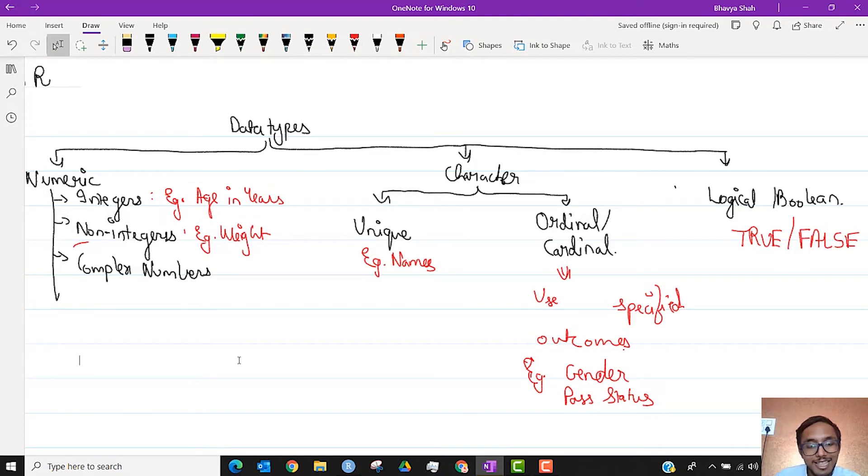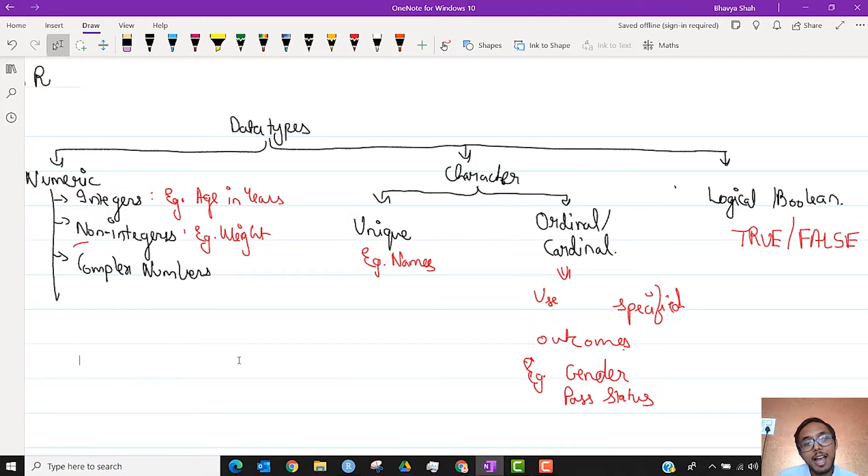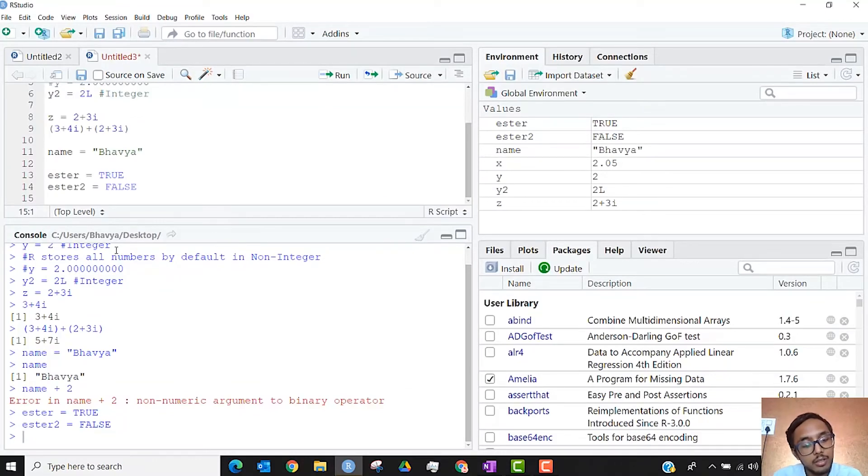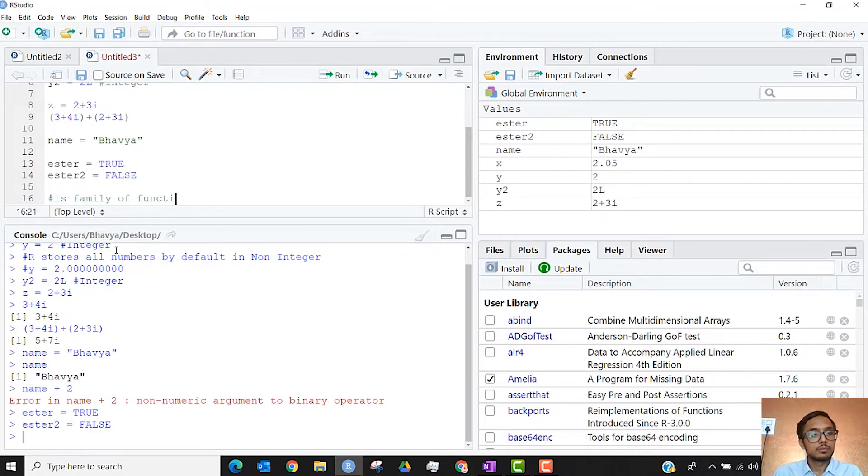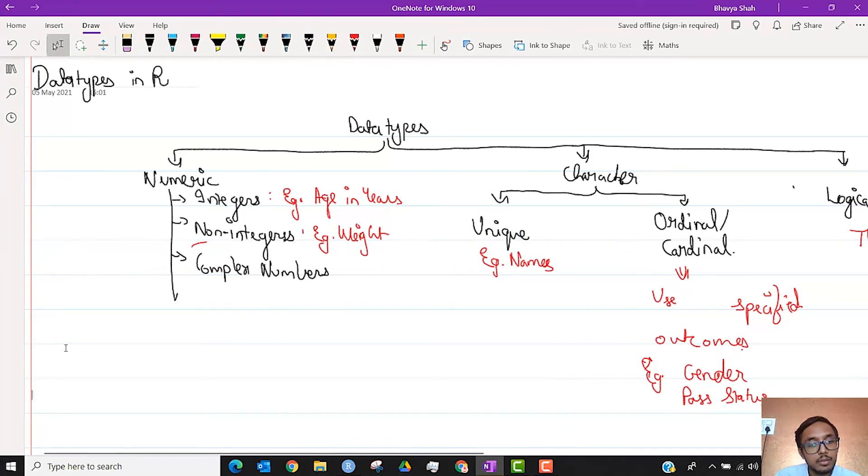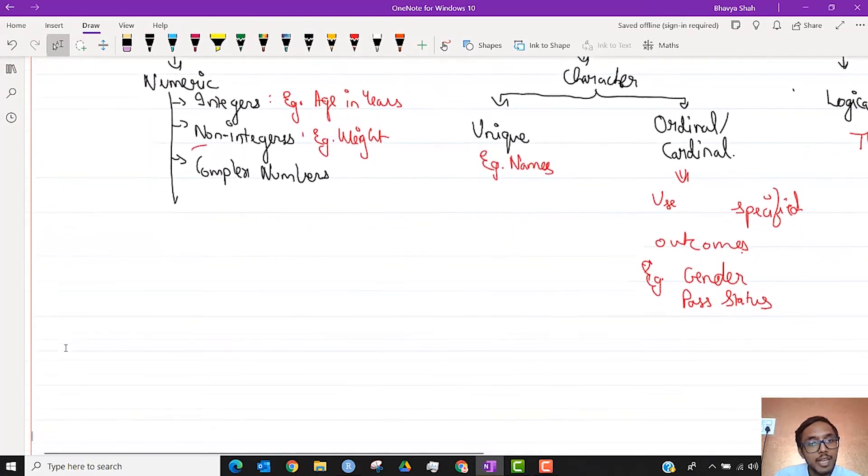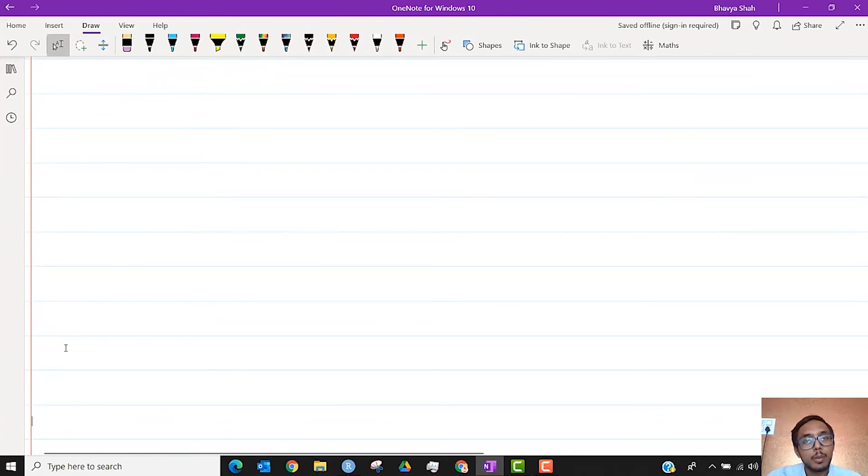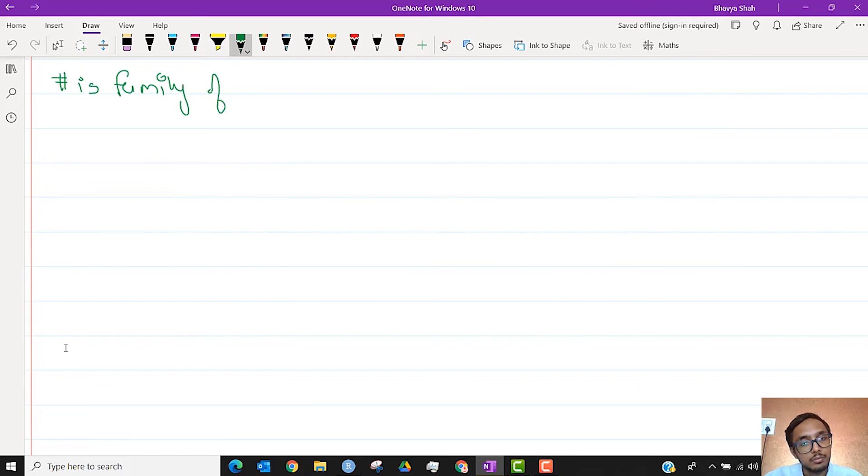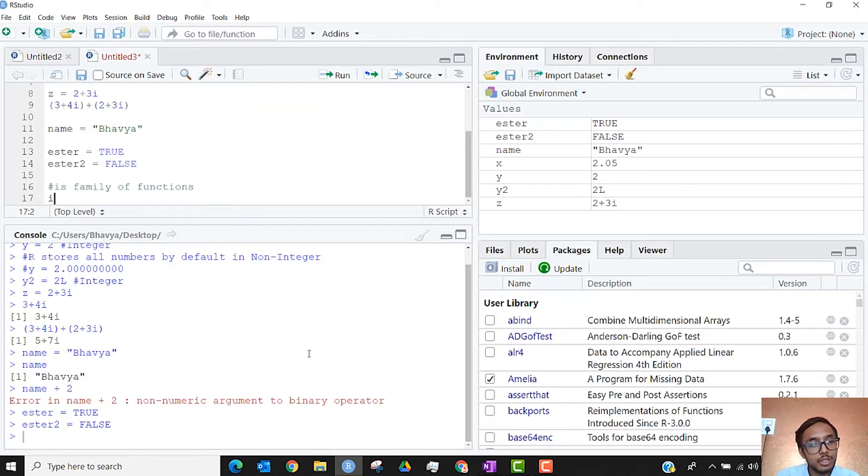Now the question is, how do you check that kind of data? How do you check if something is some kind of data? Let's say if I were to give you a variable called XYZ, how do you check if it is logical in nature? For that, we have the is family of functions. Whenever you come across any kind of variable, you want to check if it is numeric, or if it is character, if it is integer, etc.